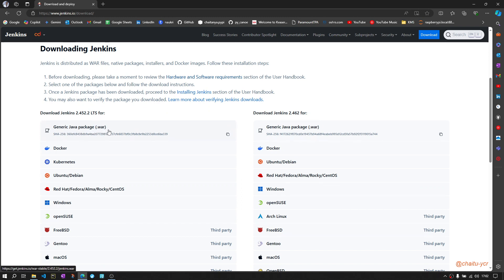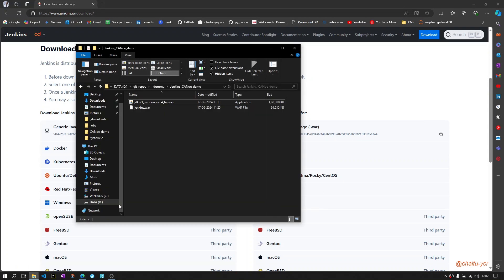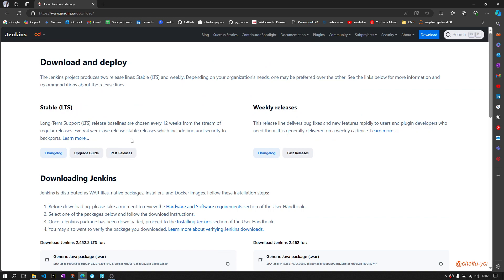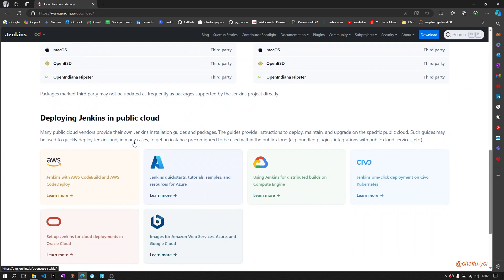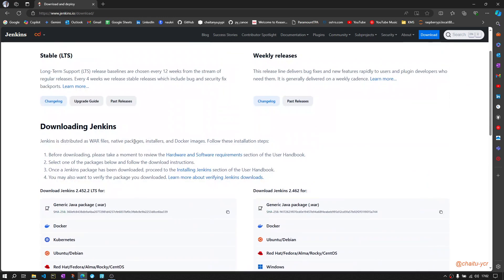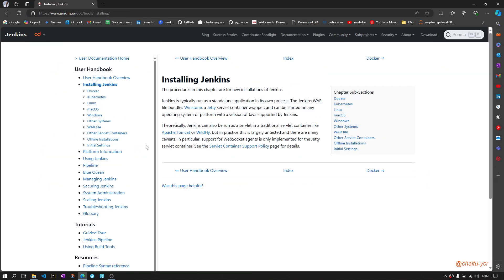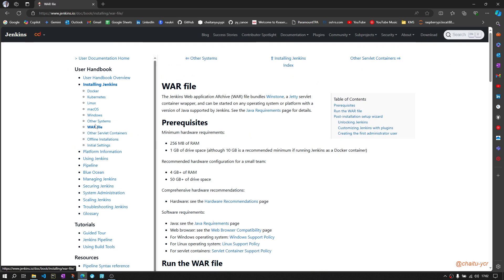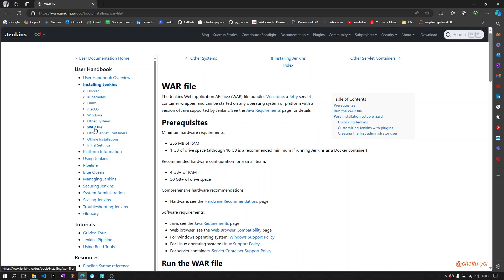Just download and click on this and download this file. You should have some file like Jenkins.war. Once it is done, the next step is to go and check how to run this.